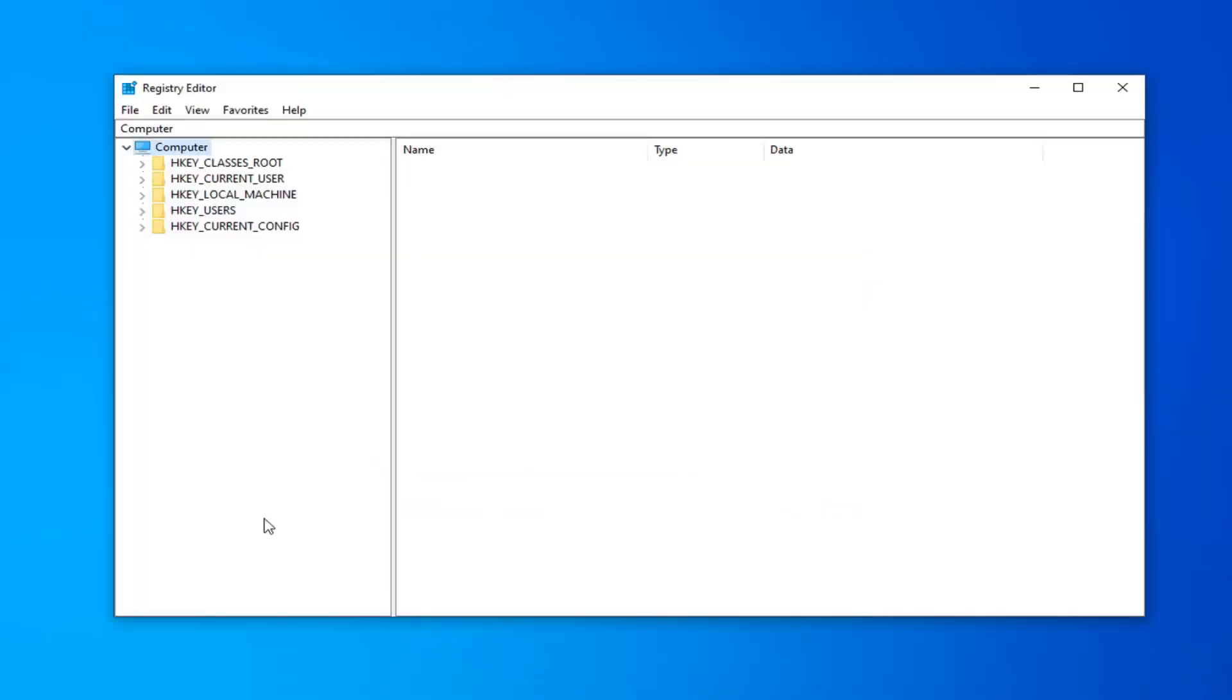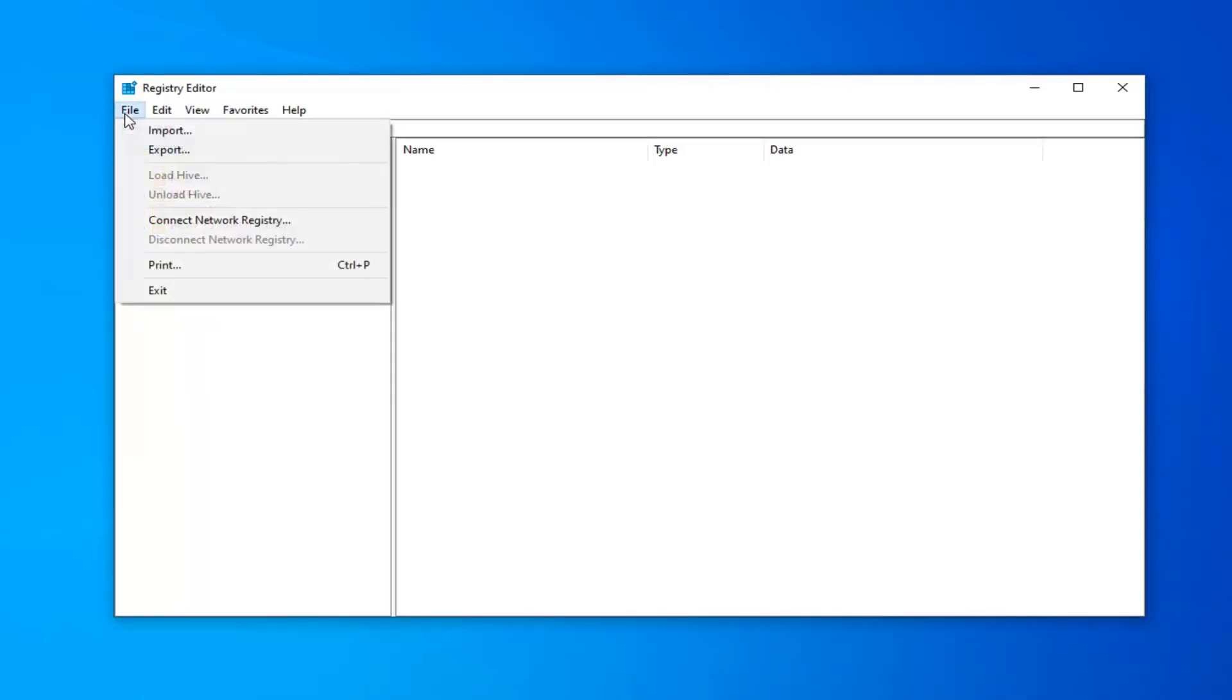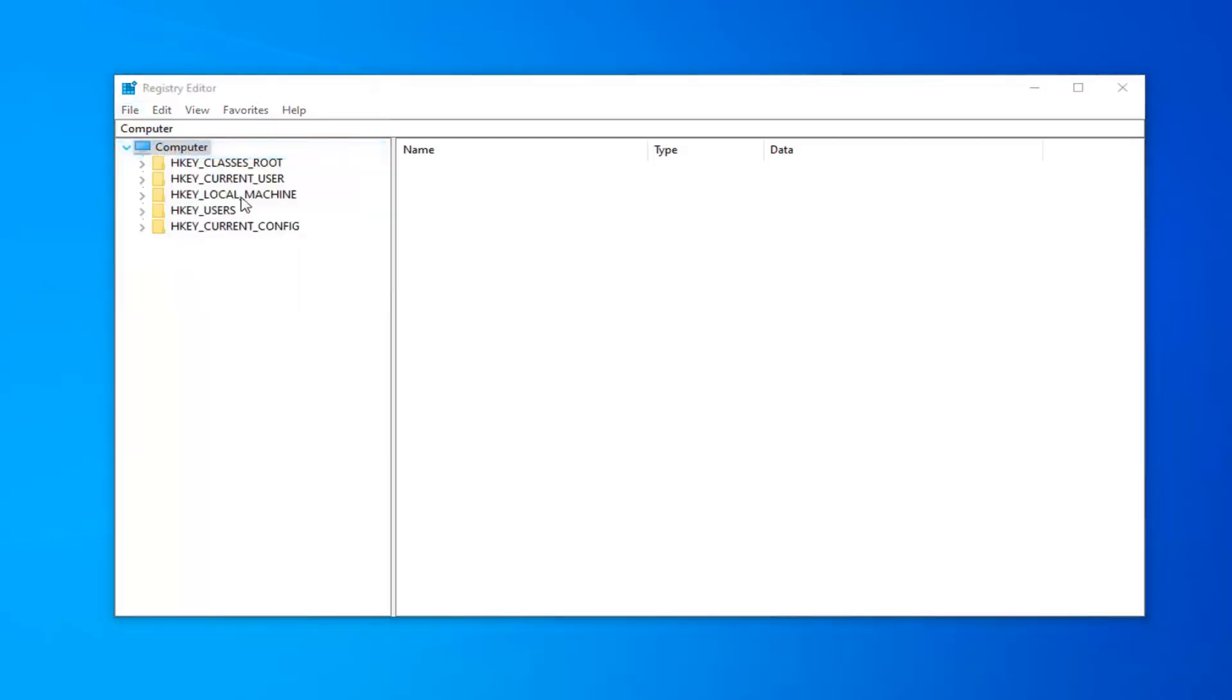Now before you do anything in the registry, I'd highly suggest that you create a backup of it. It's quite simple how to do that. You would just left-click on the file tab up in the top left, select export.